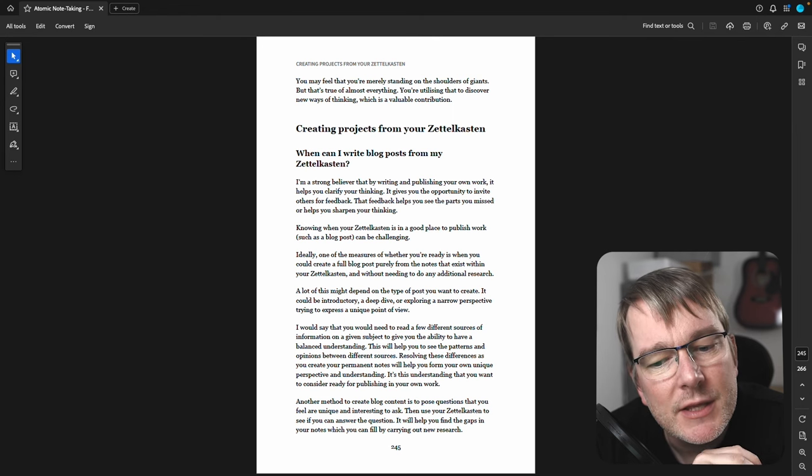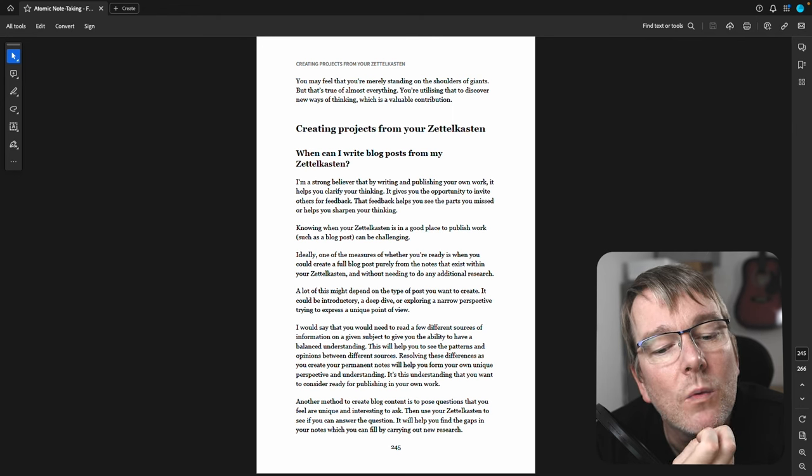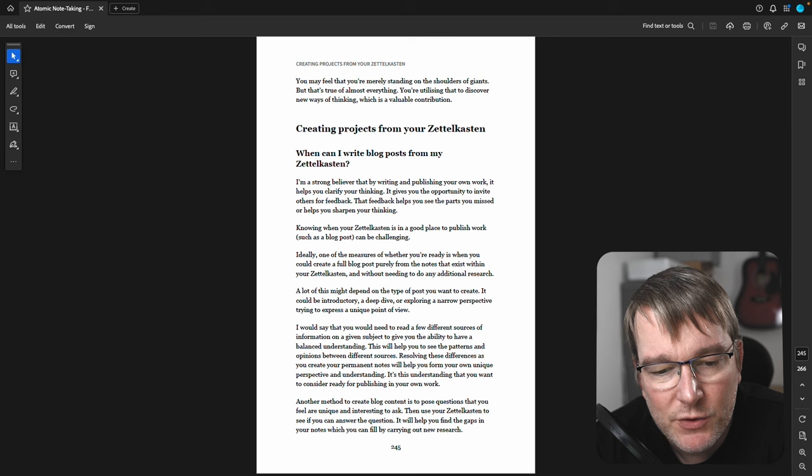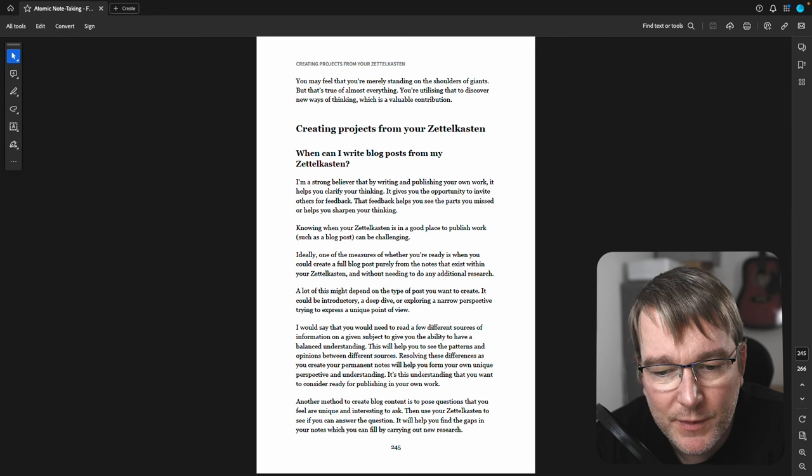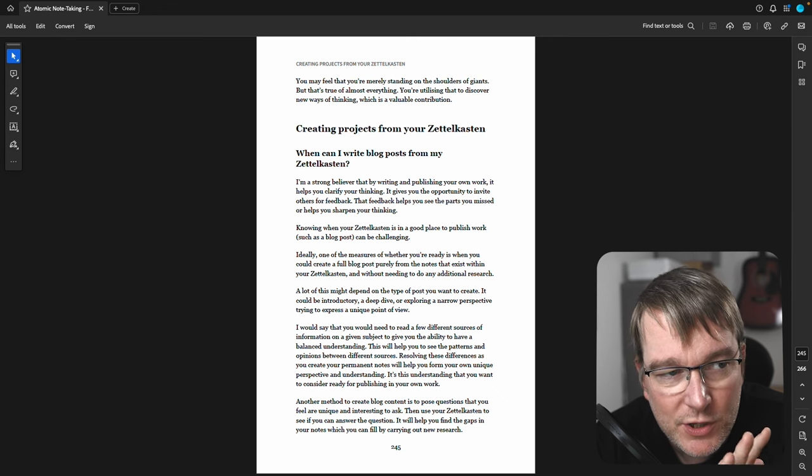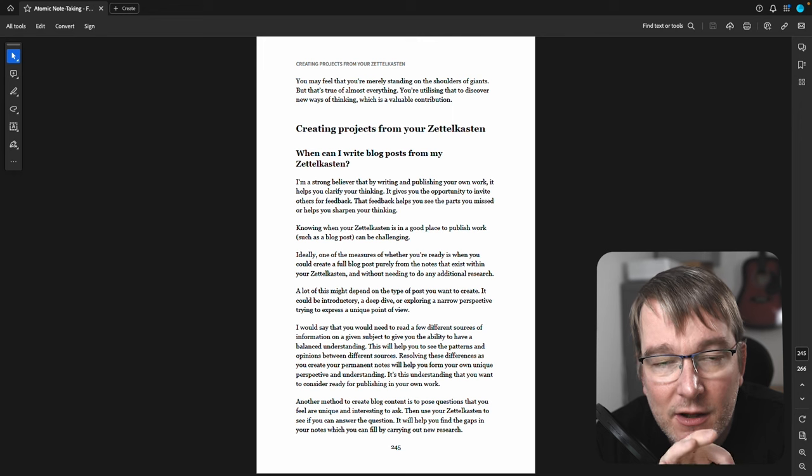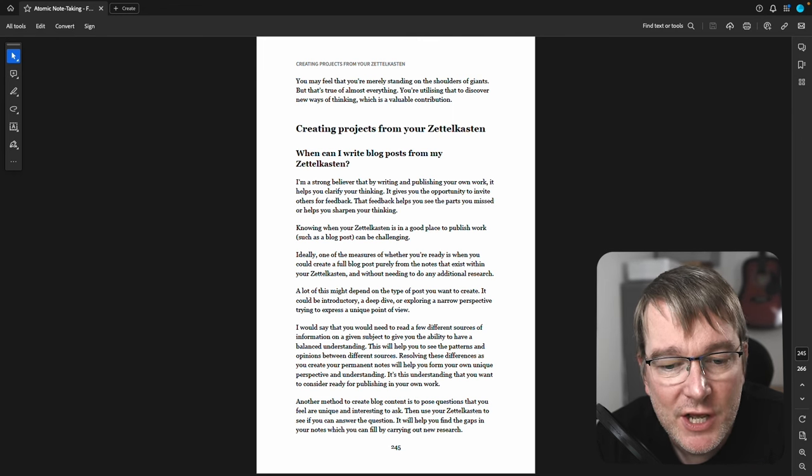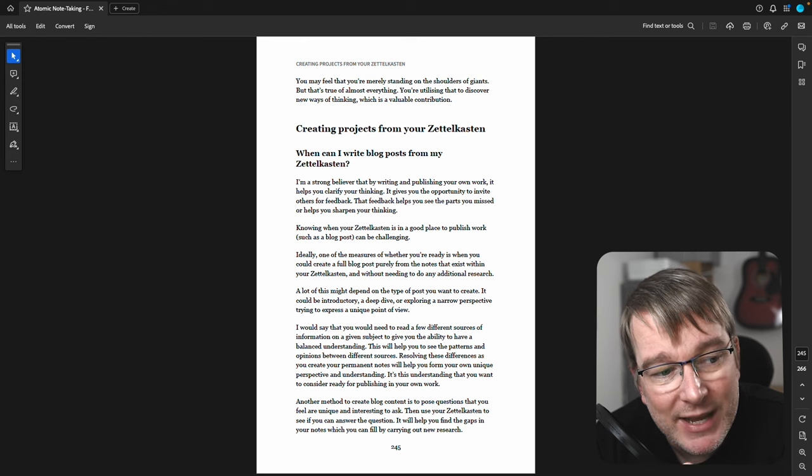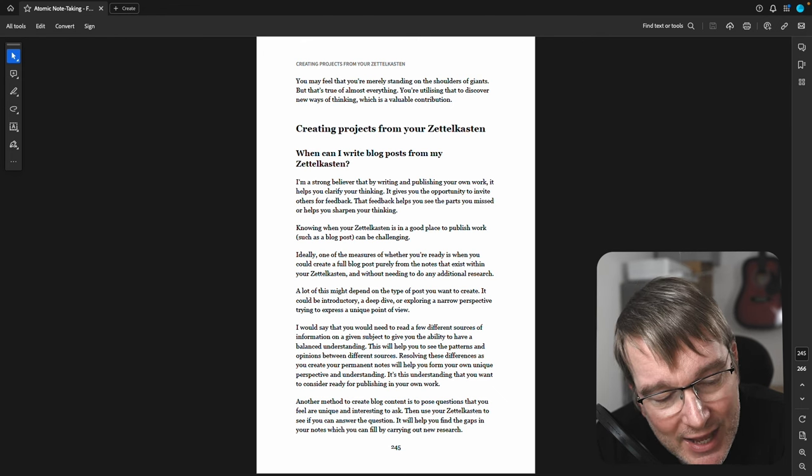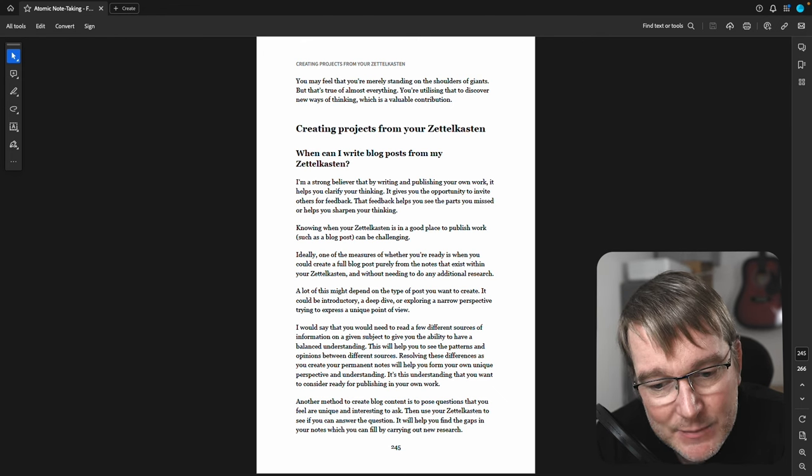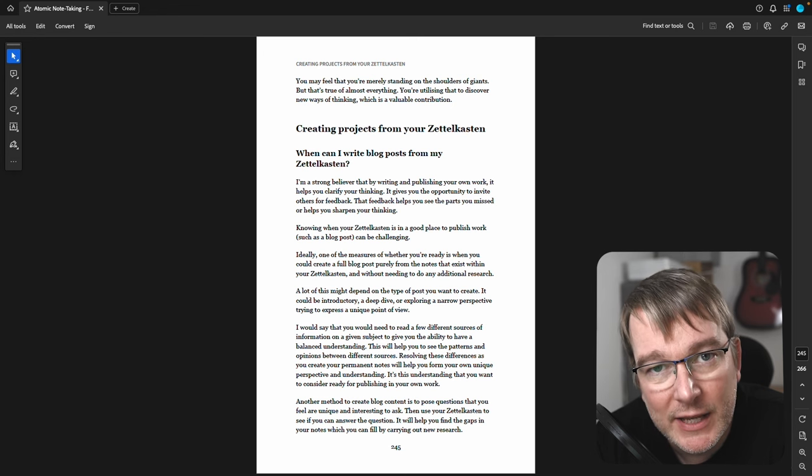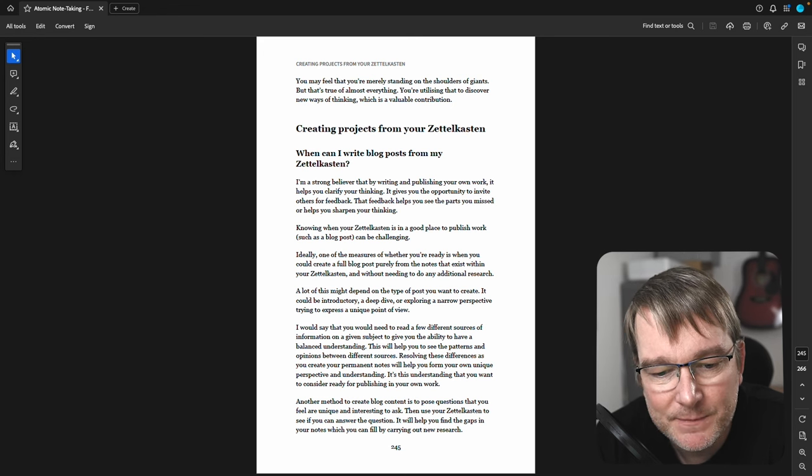One of the measures of when you're ready to create a full blog post is when you could do it entirely from the notes within your Zettelkasten without needing additional research. Use a map of content, try and bring in an outline of an article, and see where the gaps are. If there's gaps, keep researching, keep reading, keep making notes and filling in those gaps.